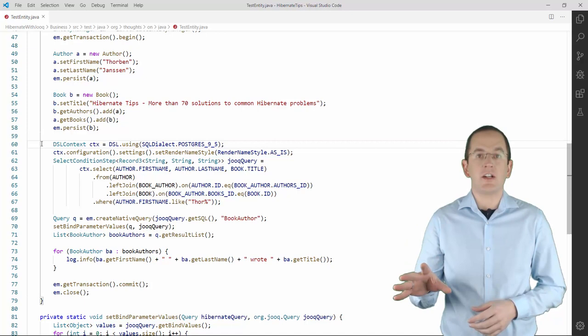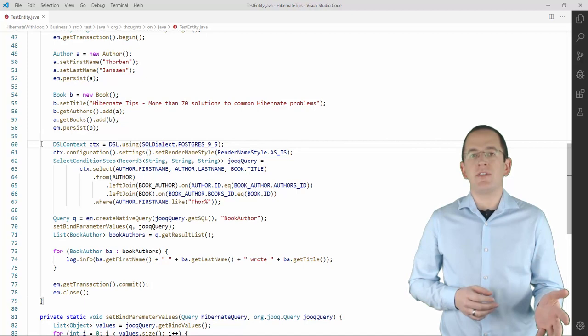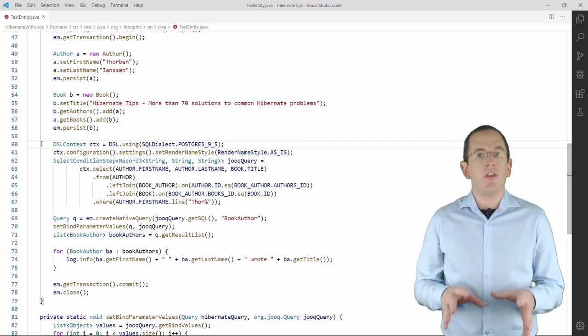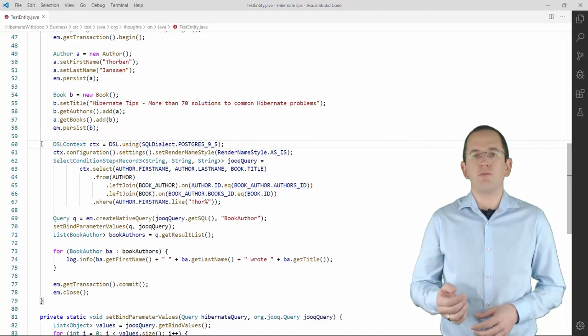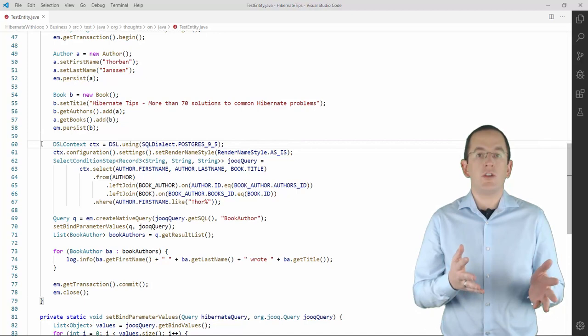I explained Juke and its integration with Hibernate in great detail in my videos Getting Started with Juke, Building SQL Queries in Java, and Hibernate and Juke, A Match Made in Heaven, and you should watch them as well if you want to dive deeper into this topic. In this video, I keep the general explanations short and I will put the link to them in the description box.